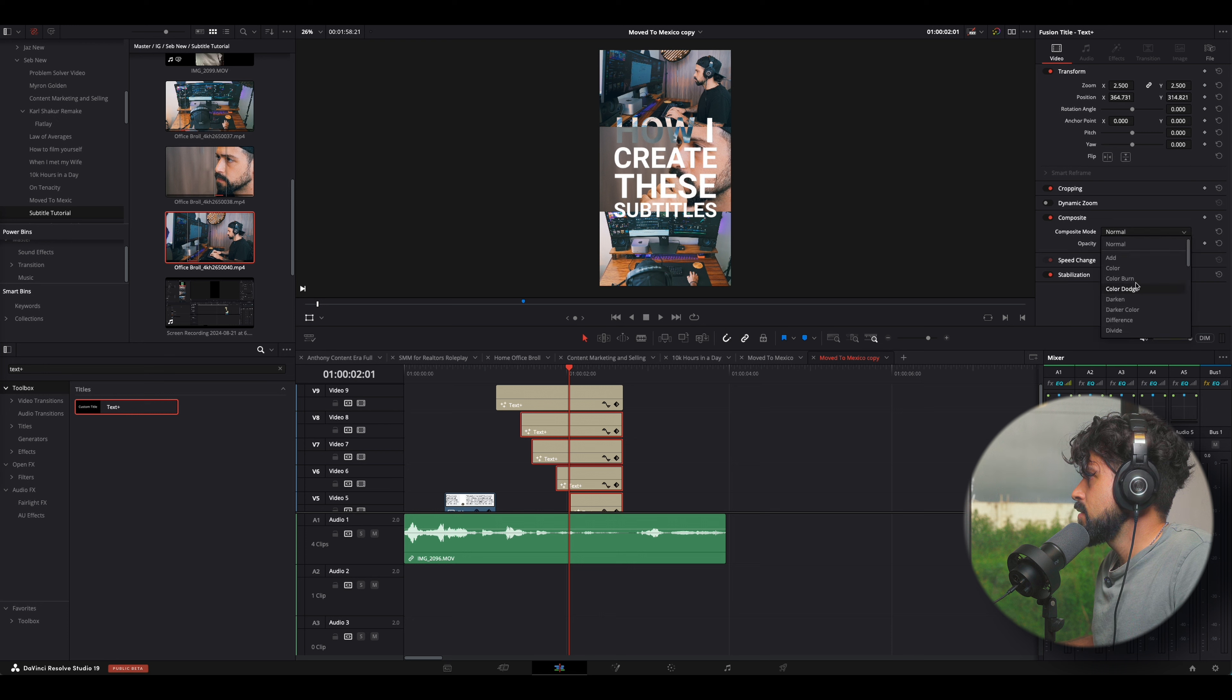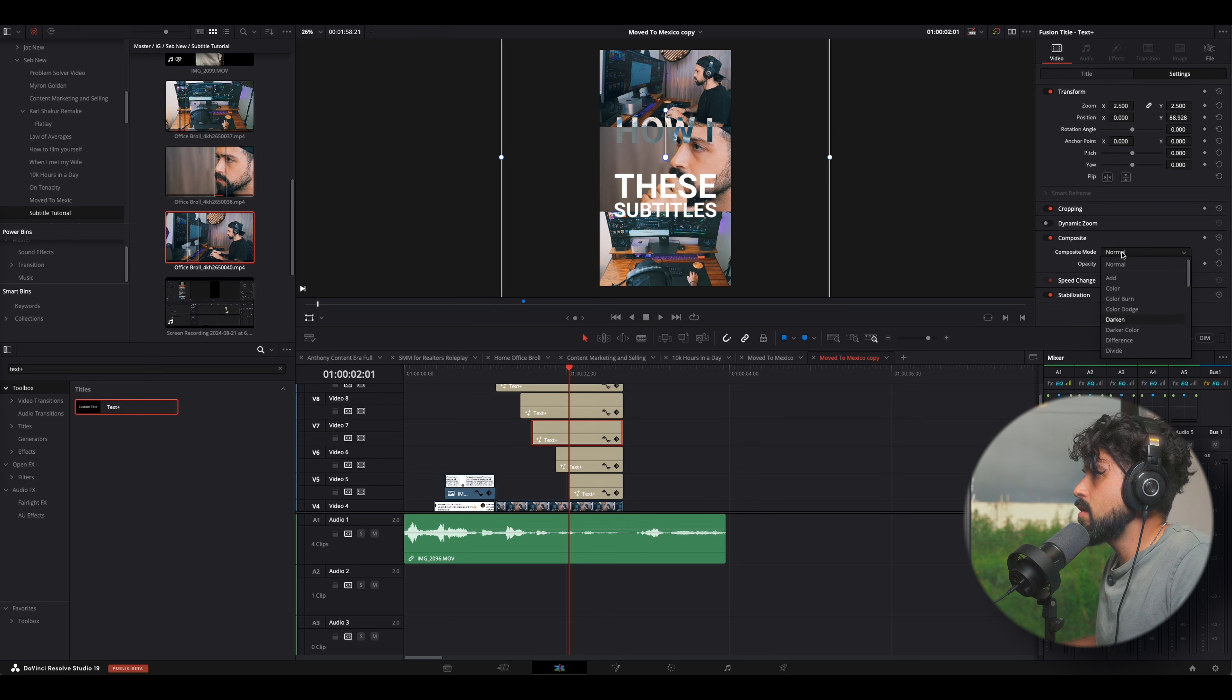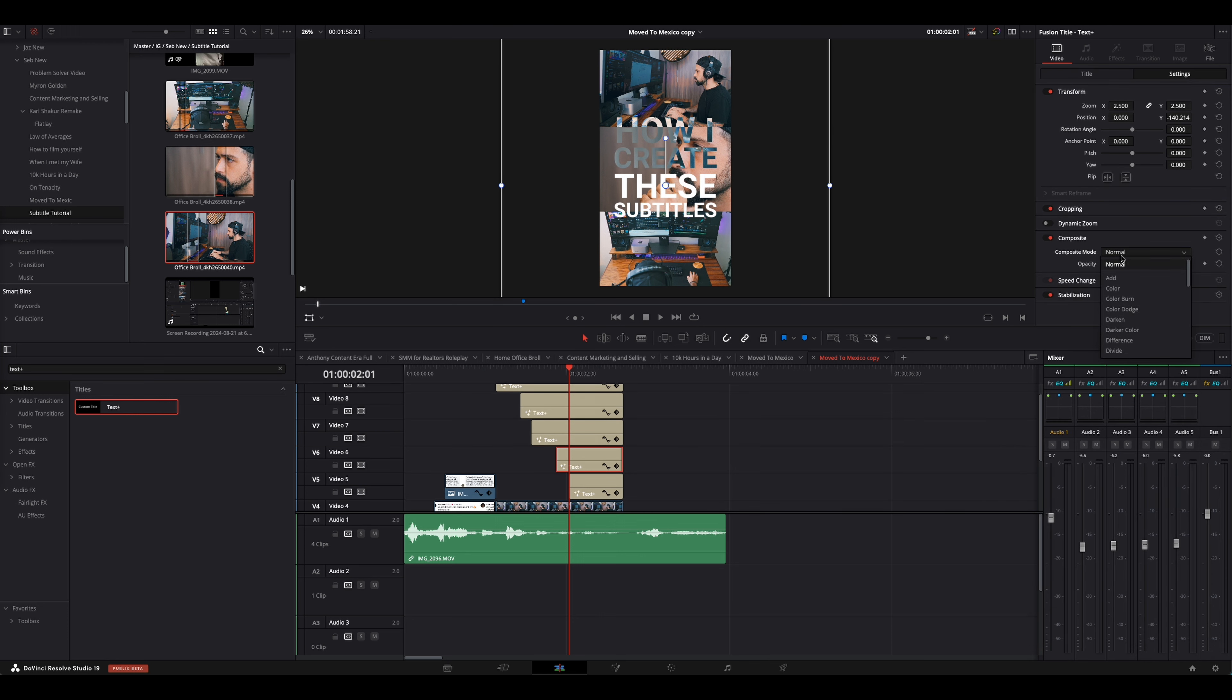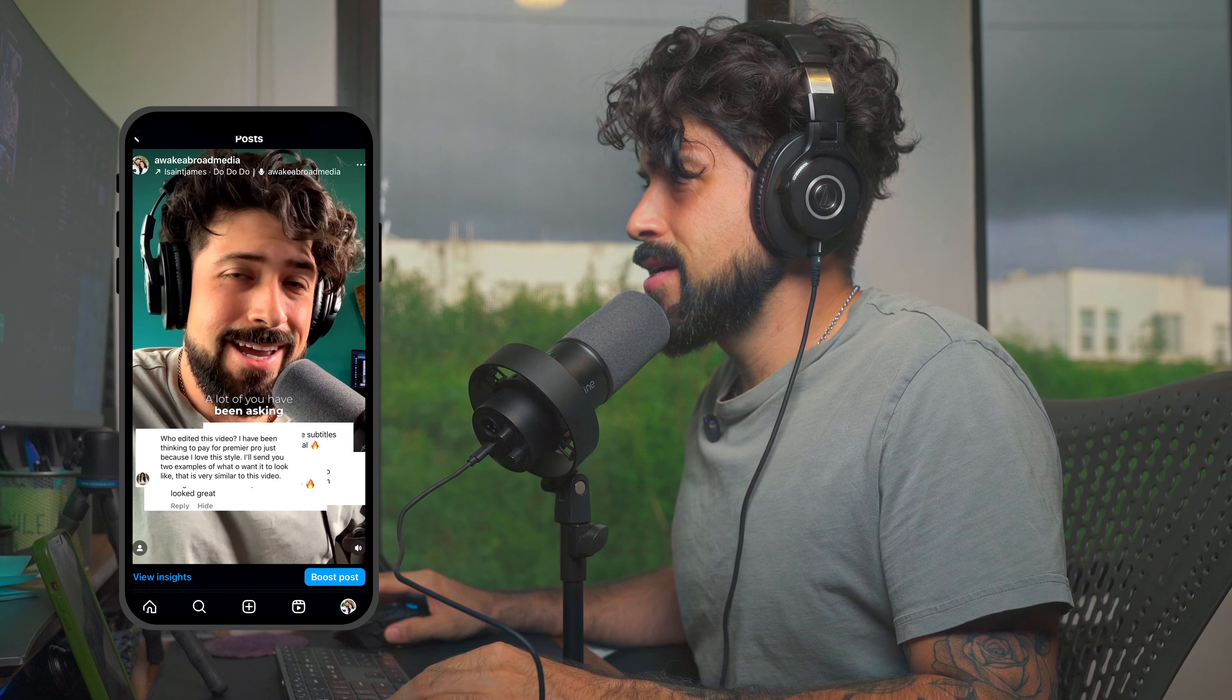But we're going to have to go here and go to difference. Let's do difference for all of them. There we go. So, that's how you create those subtitles.